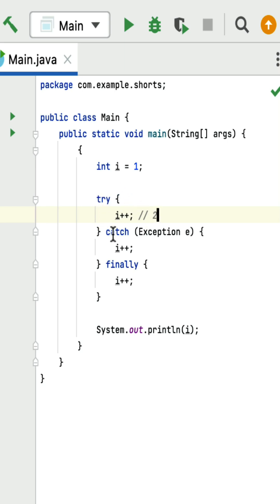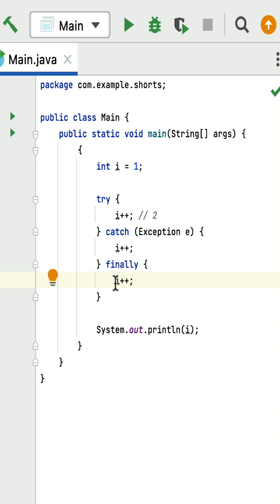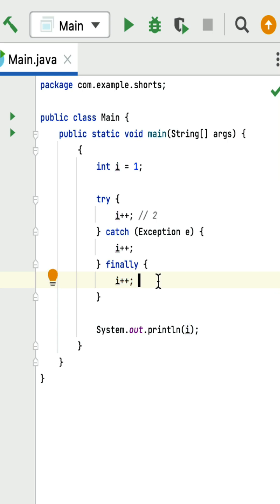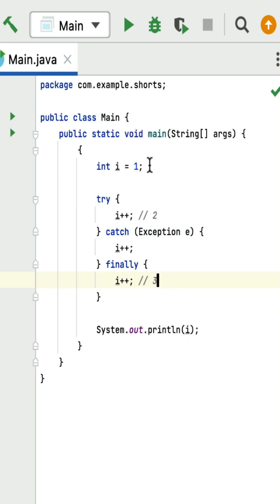Since no exception is thrown from the try block, the catch block is skipped. Next, the control comes to the finally block, which always executes regardless of whether an exception occurs or not. Within the finally block, a pre-increment statement increments i by 1, so i goes from 2 to 3. Then System.out.println prints the value 3.